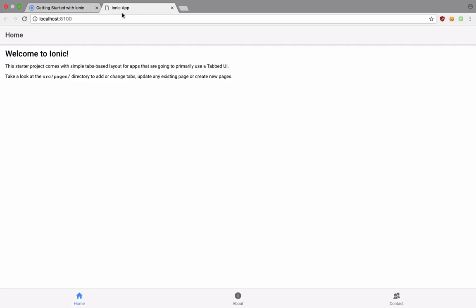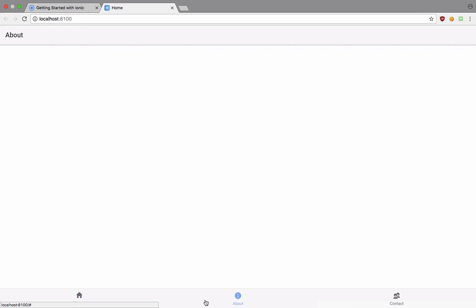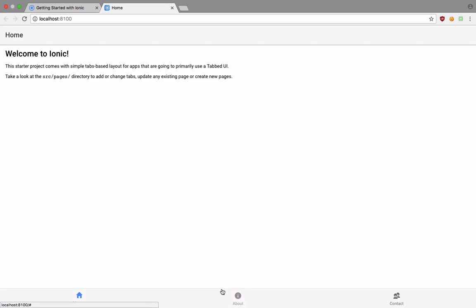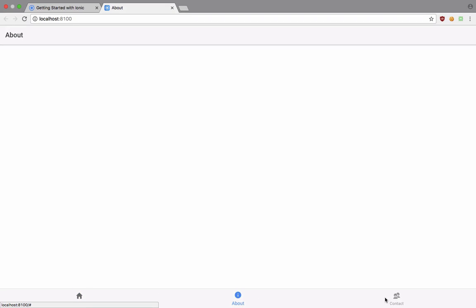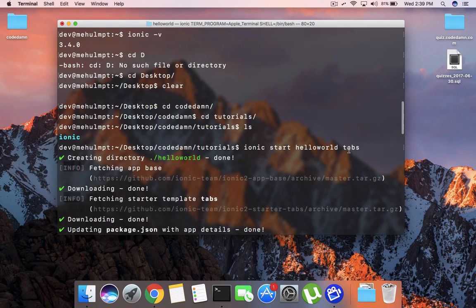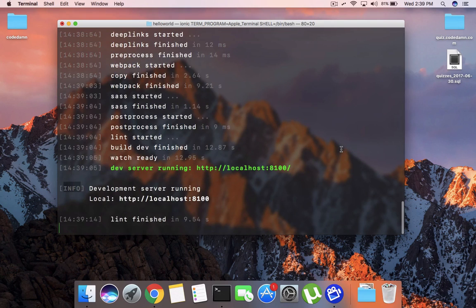You can see that it opens on port 8100. It should just open anytime now. You can see that we have got our application, simple application like that running, and this is the tab view I was talking about. So you can just visit these tabs and this is the boilerplate Ionic provides with that tabs thing we had in here.